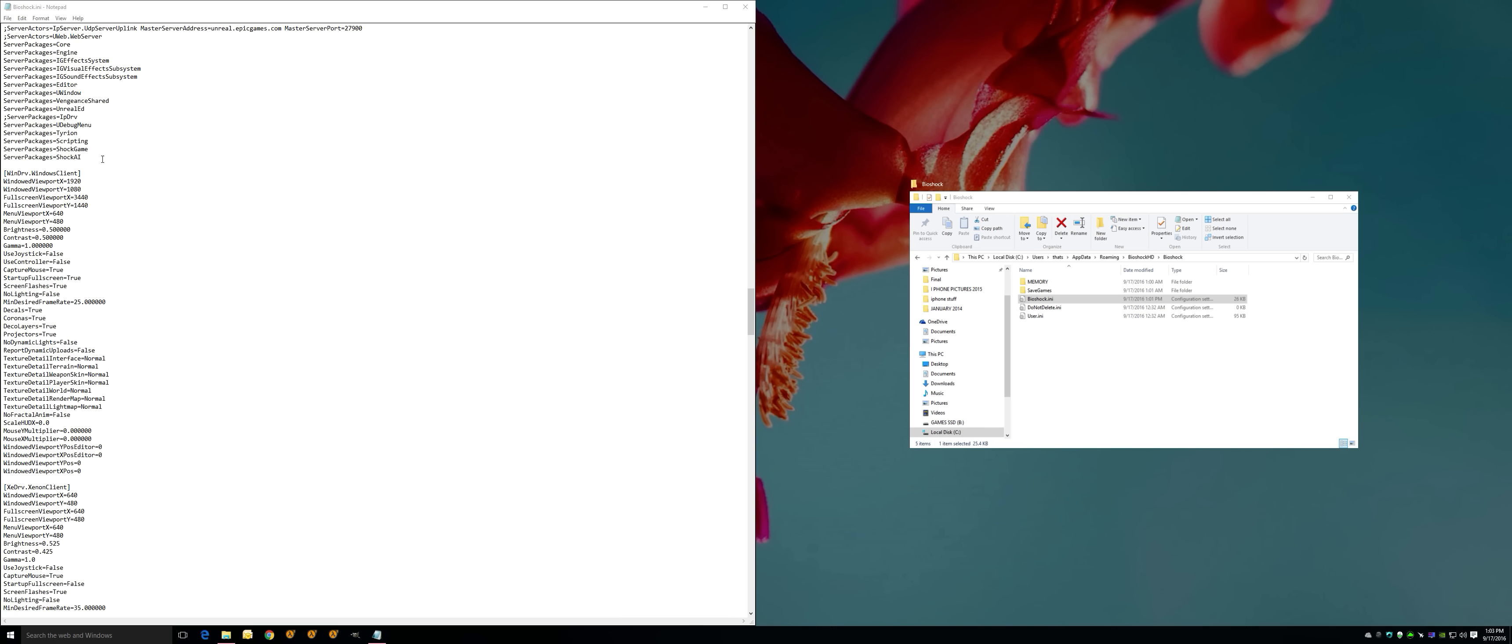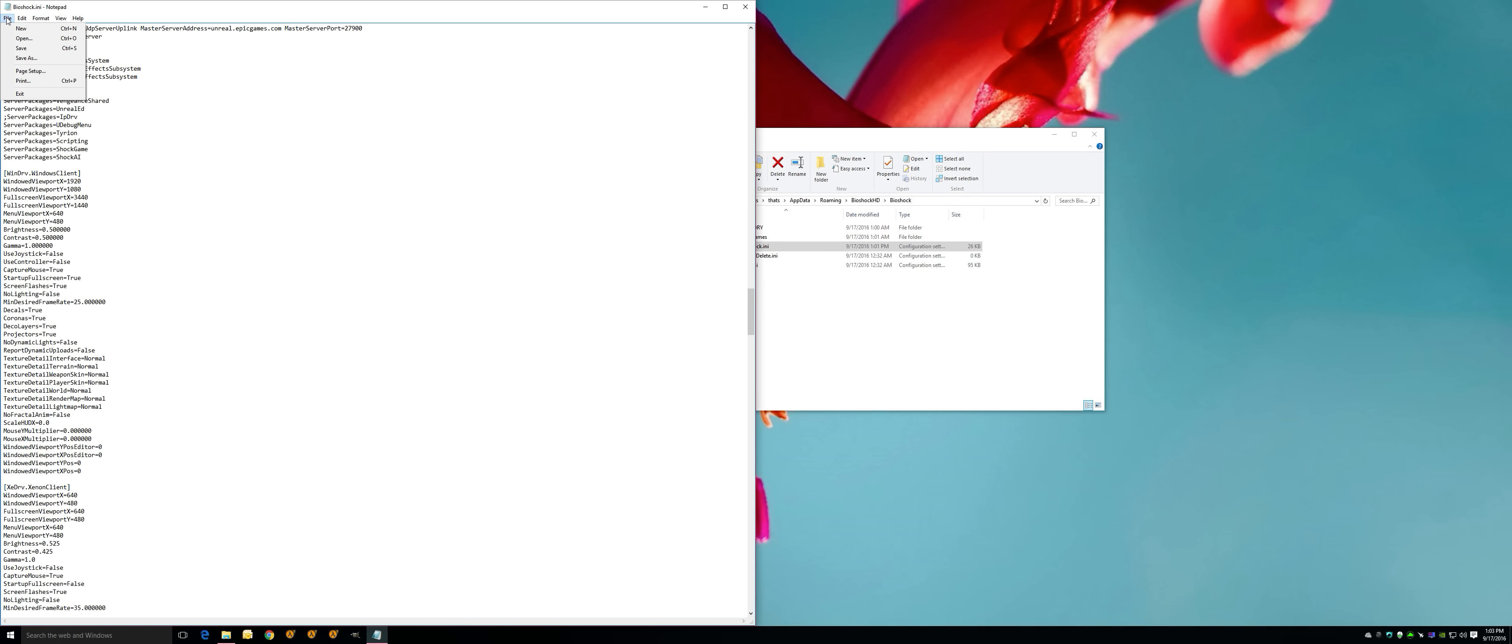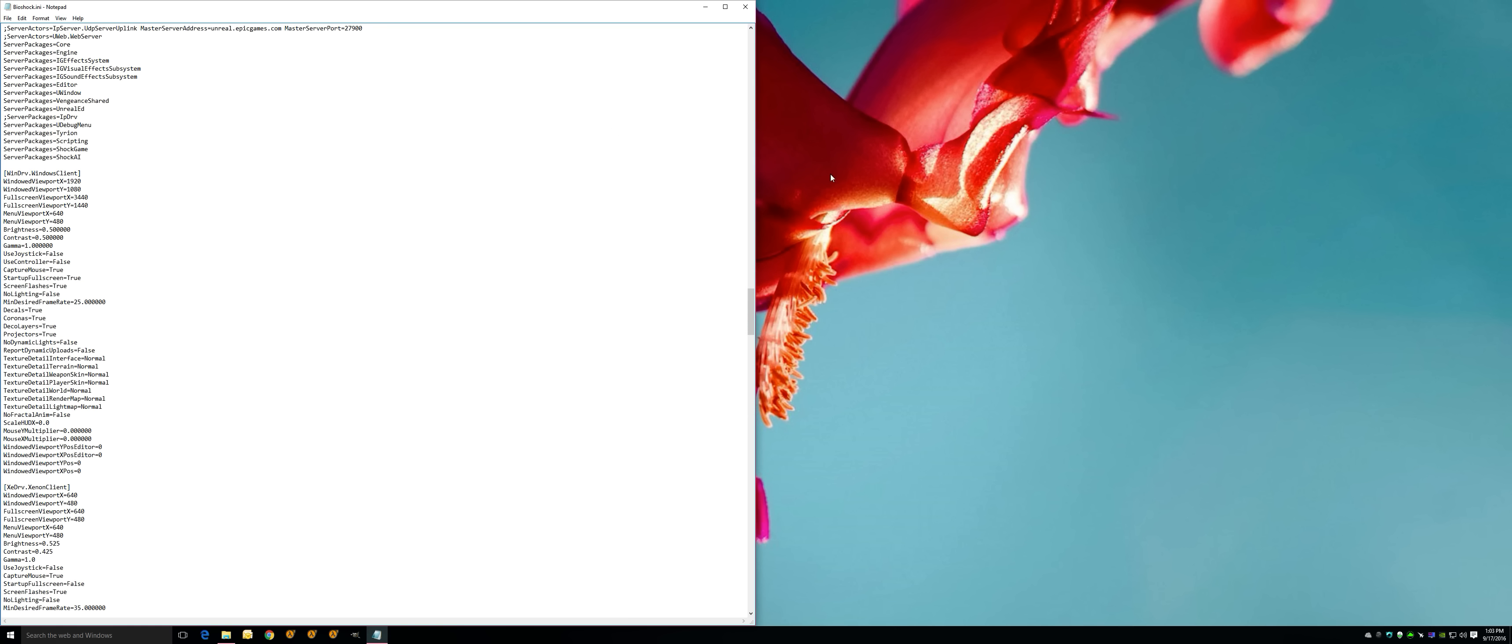You're going to scroll down and you're going to see right here WinDrv.WindowsClient. Full screen viewport X equals 3440, you're going to put that. Full screen viewport Y equals 1440, you're going to put that. And you're going to click File and Save.